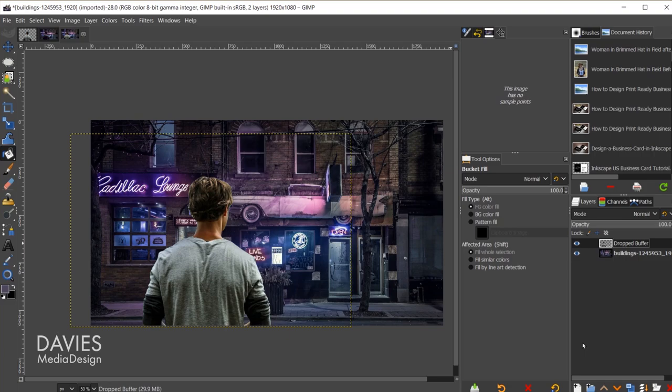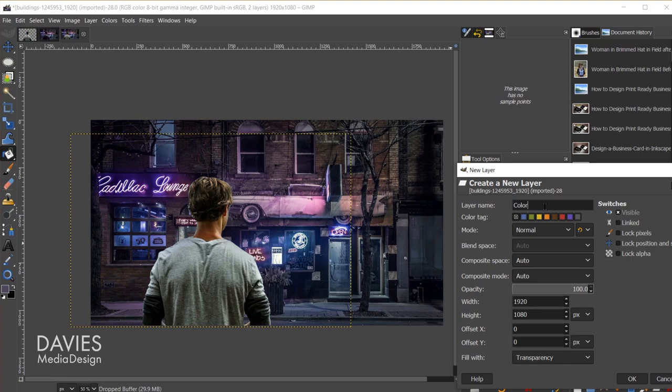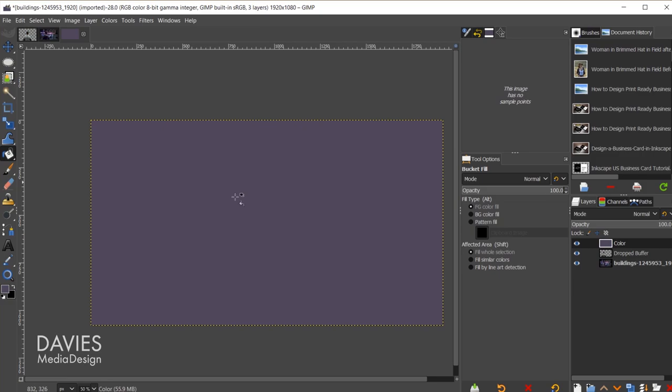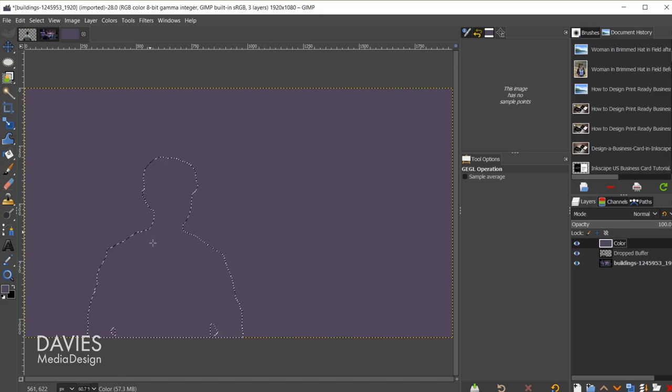With my bucket fill tool, I'm just going to click inside. You can also just drag and drop the foreground color like so. That'll add this purple color. The obvious issue is it's totally covering up our subject. Let's come over to the dropped buffer layer and Alt-click on my dropped buffer layer. That will create a selection area around my subject.